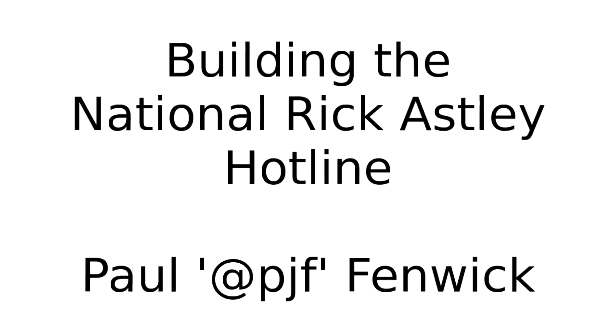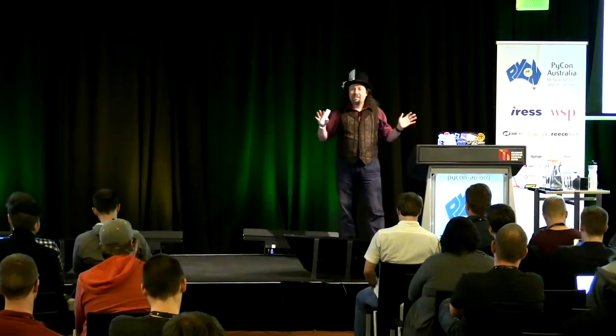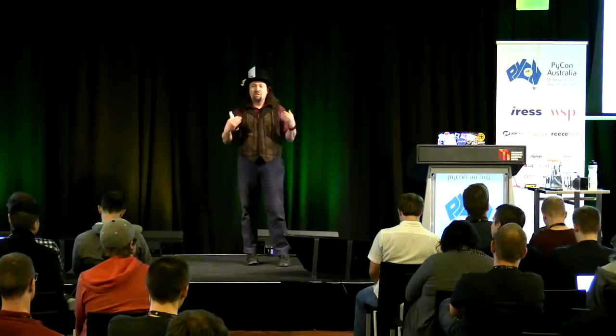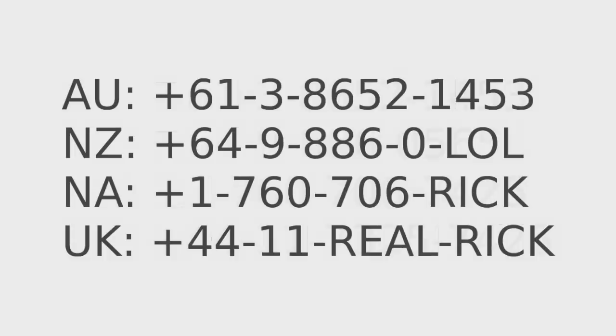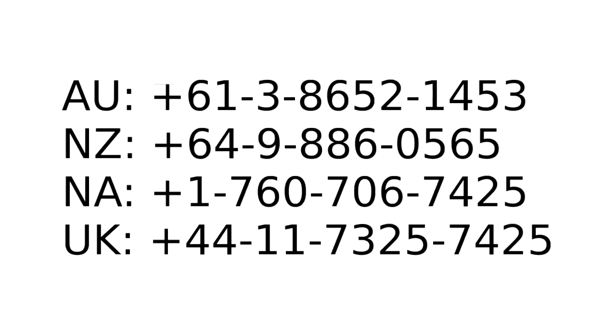Thank you so much, PyCon. I know it's hard to believe I've never been formally trained in singing. That's just natural ability. So today I'm talking about building the National Rick Astley Hotline. And because some of you will want to be calling this during or soon after the talk, those are the numbers. As you can see, as we provisioned more lines, we got better and better at picking numbers for it. These will also be posted at the end of the talk, along with links to the GitHub repository, so that you can immediately deploy your own hotline if you want to.